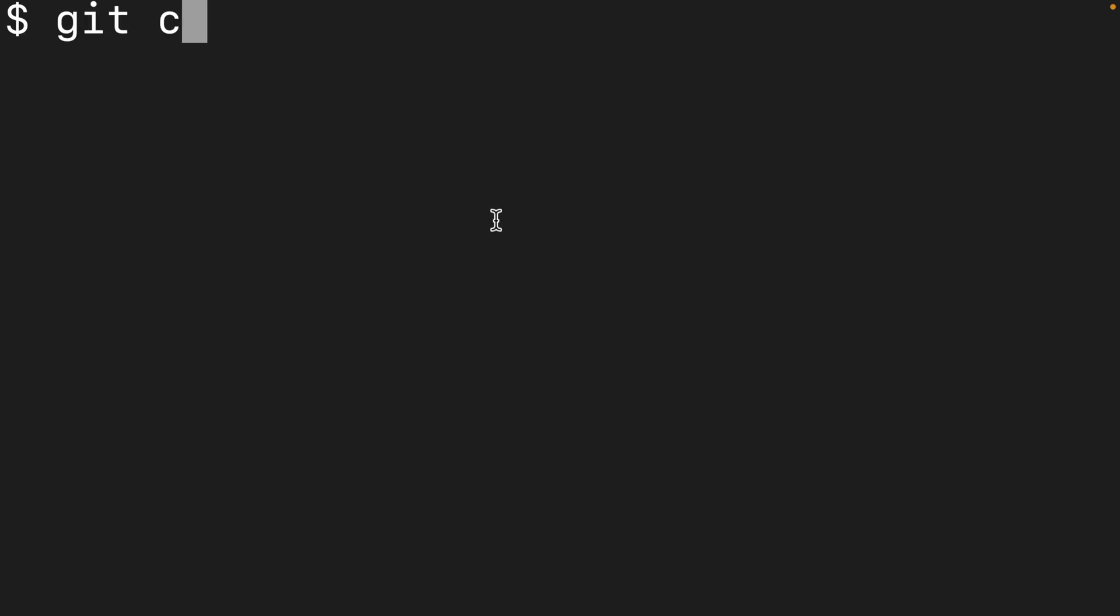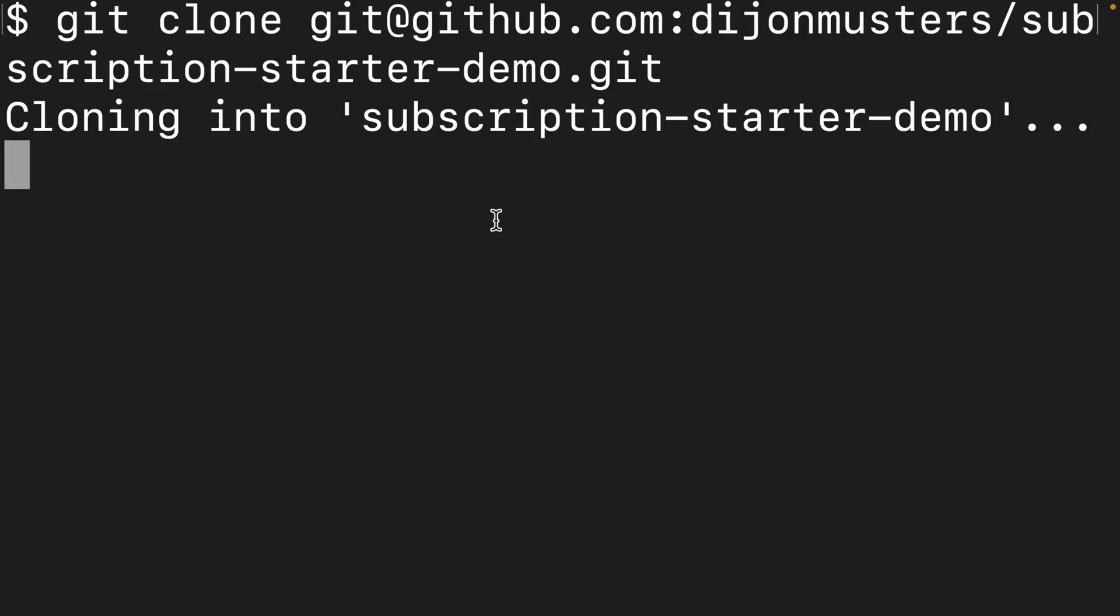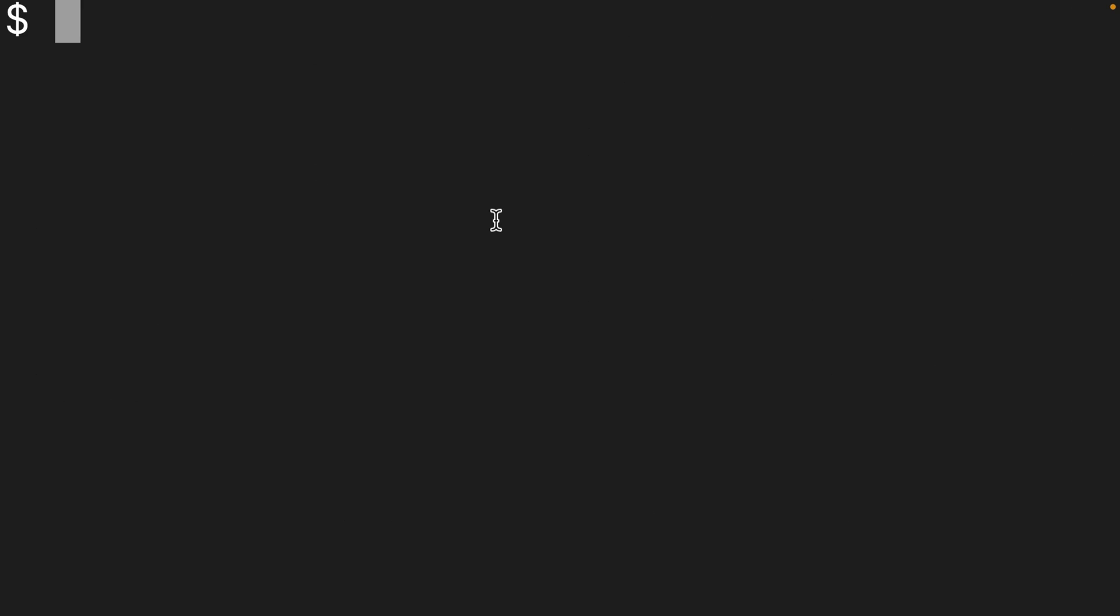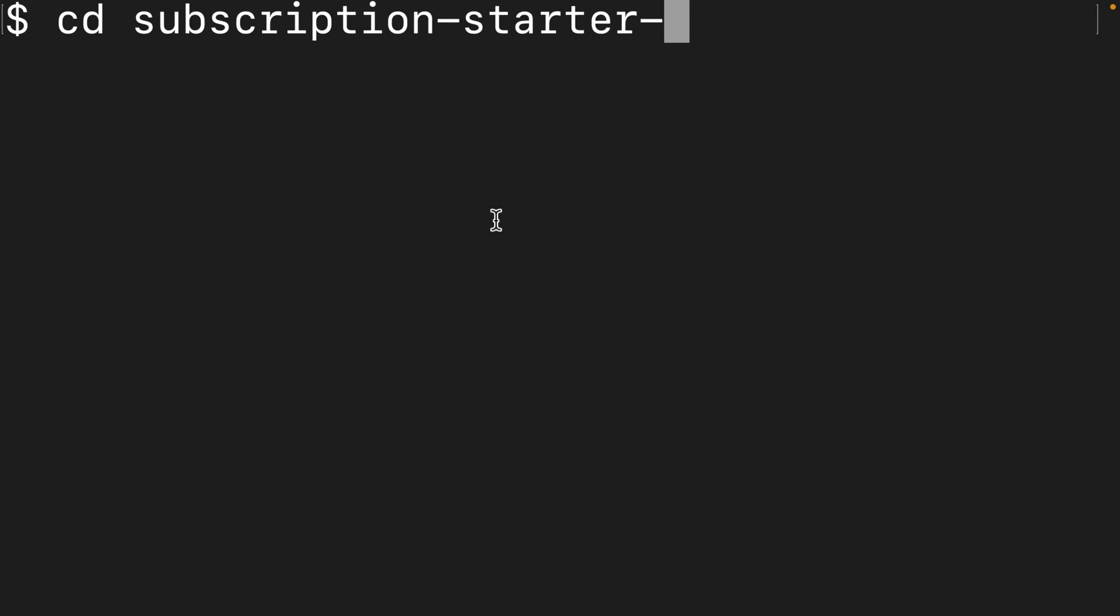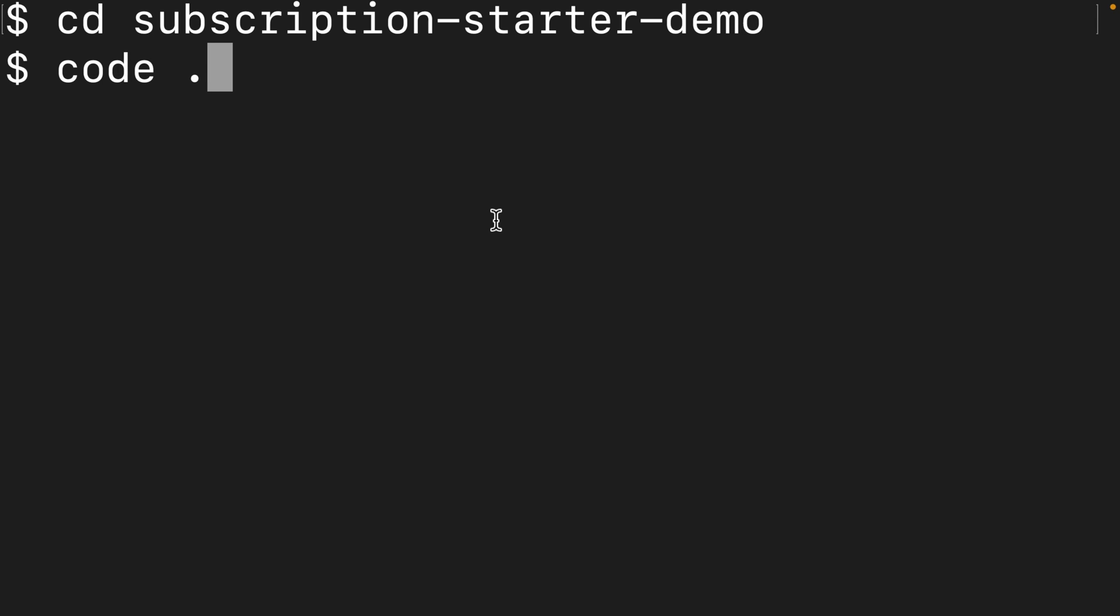And then in a terminal, I'm going to say git clone and paste in that URL. And once that's finished, we can change into that directory. So it was subscription starter dash demo. In my case, we can then open this one up in VS code.